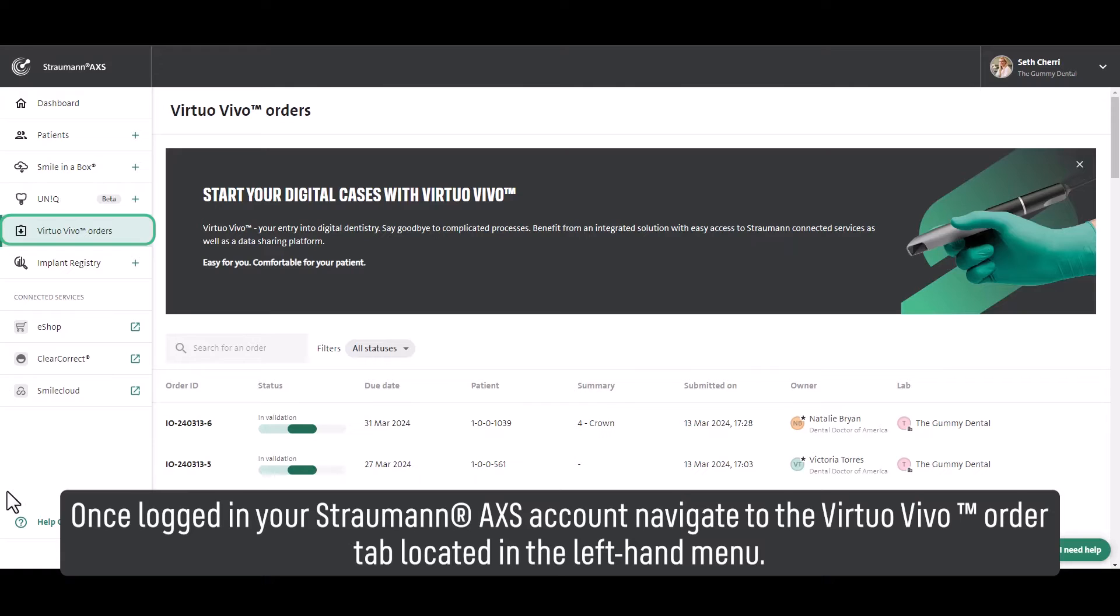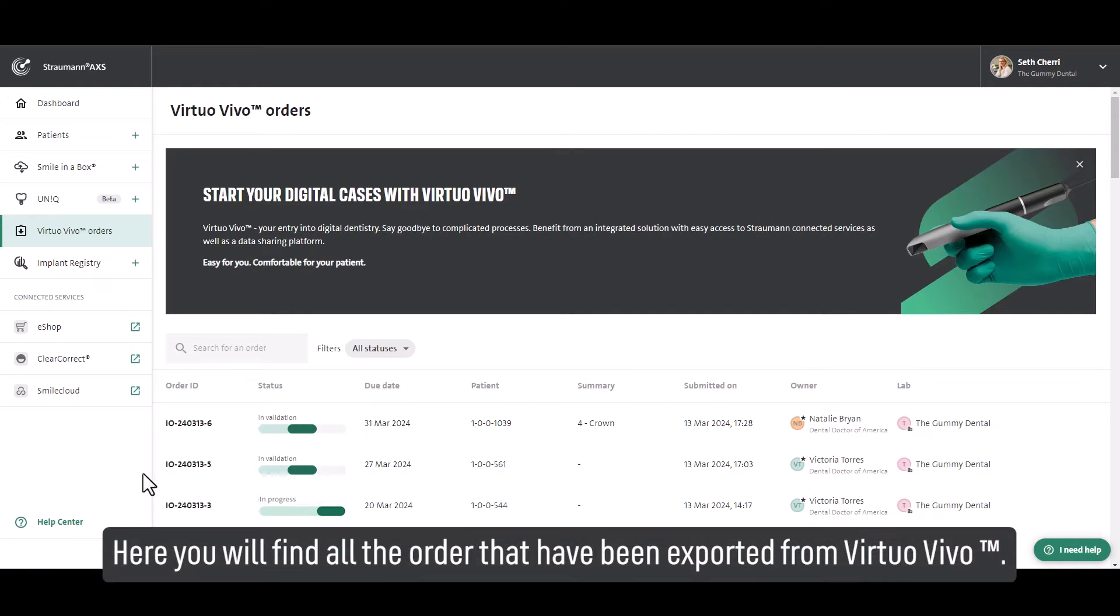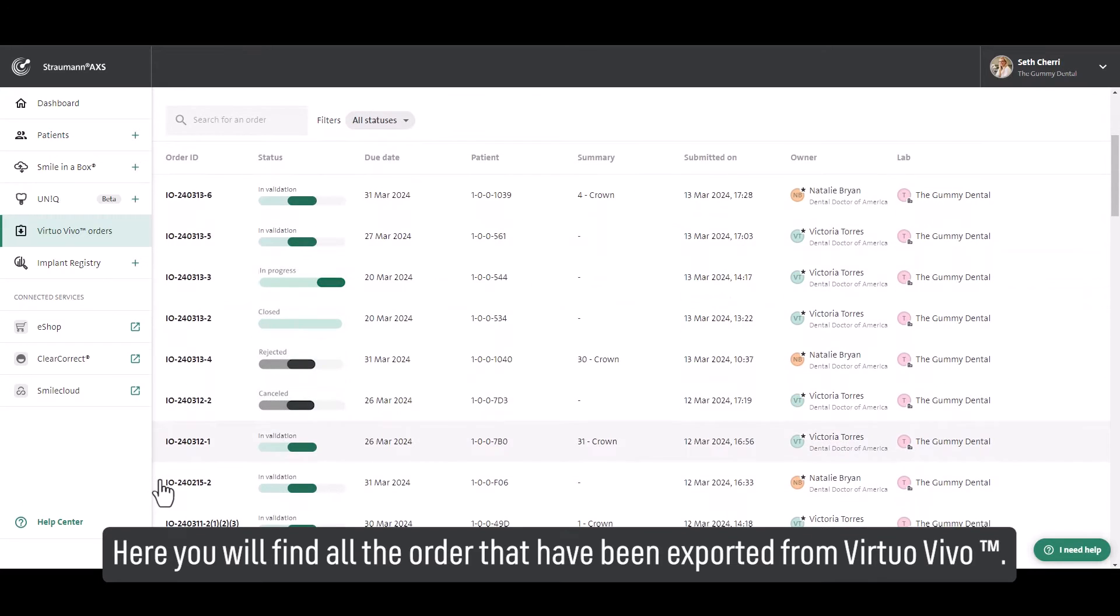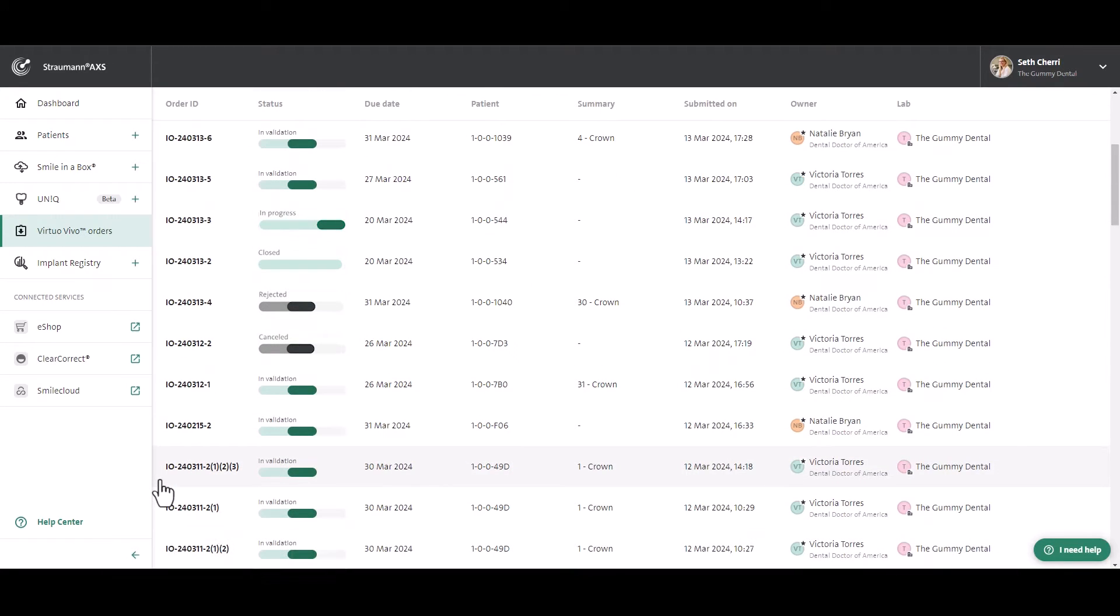Once logged in your Straumann Access account, navigate to the VirtuOvivo order tab located in the left-hand menu. Here you will find all the orders that have been exported from VirtuOvivo.